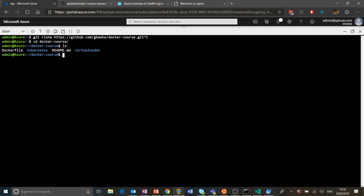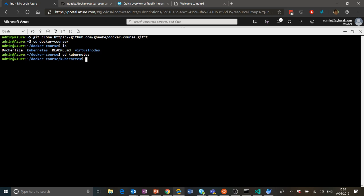The main files we will use are the ones in the Kubernetes folder. If you list those out, you'll find all kinds of YAML files. The one we're going to use is the nginx-full YAML file.